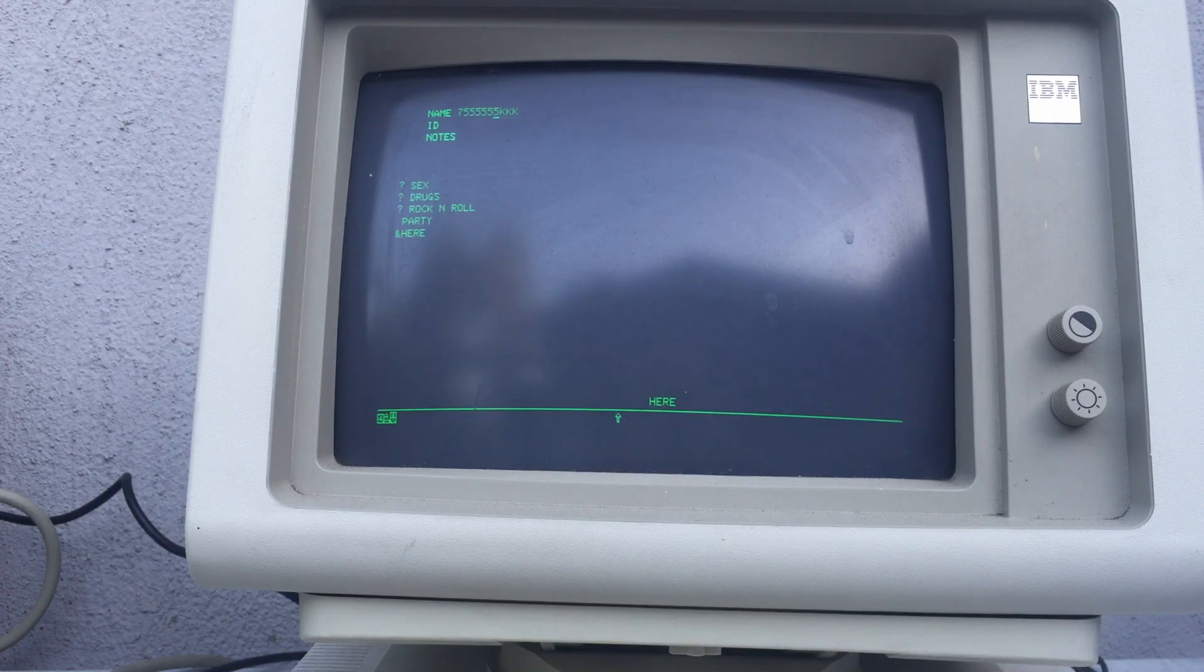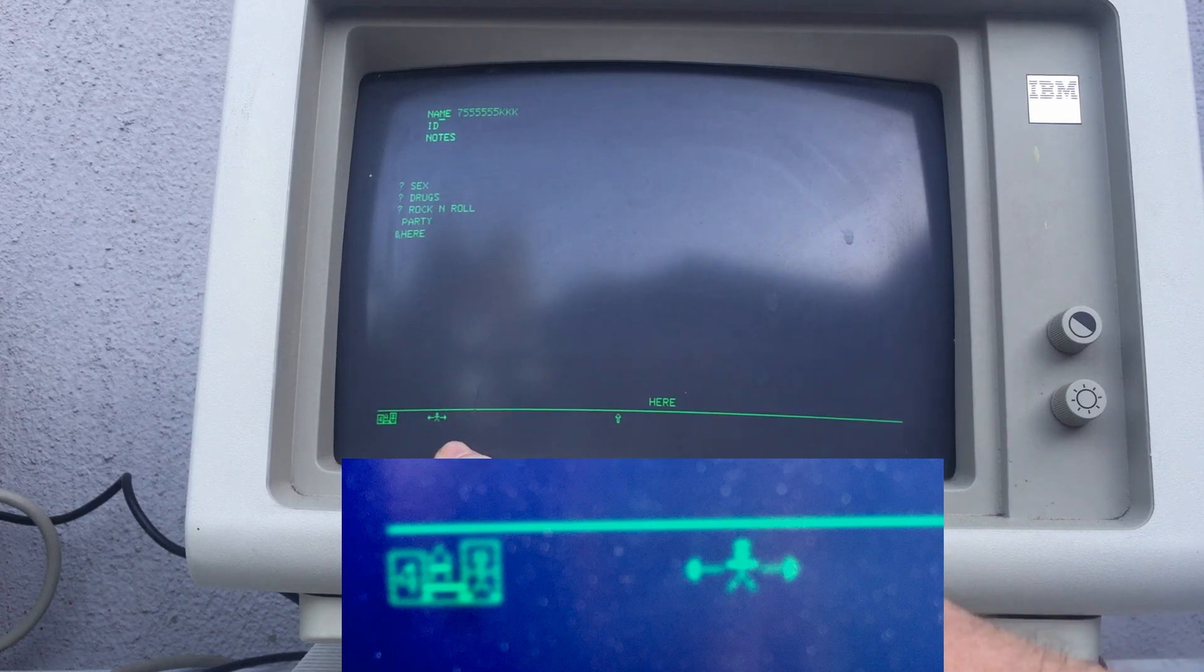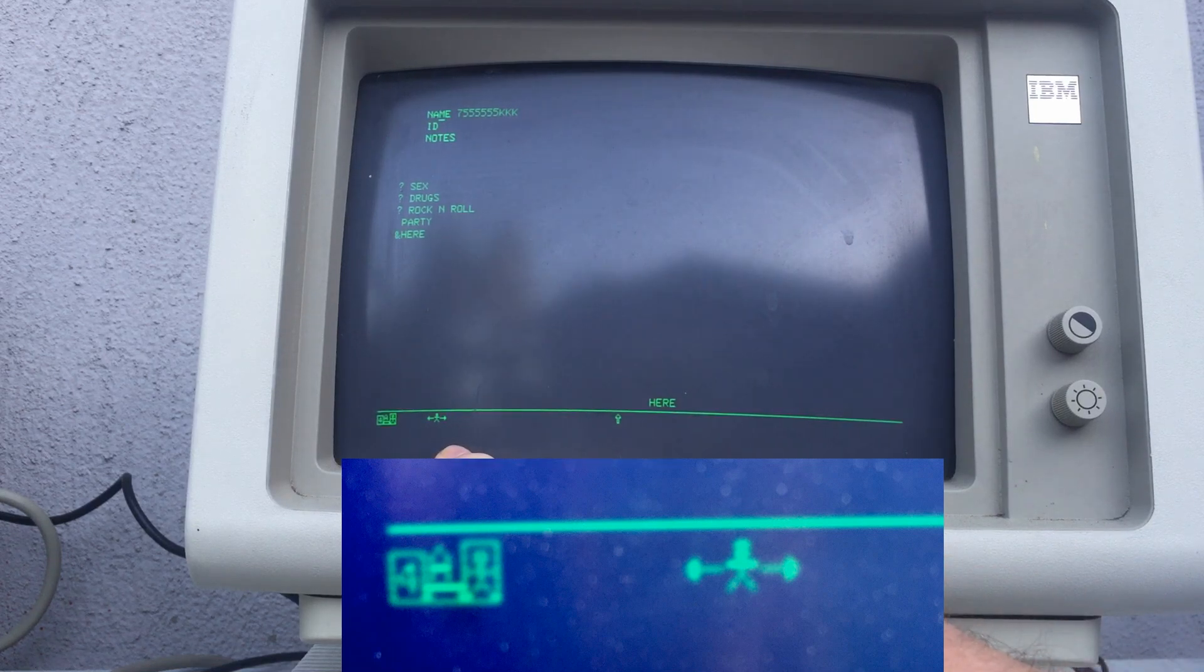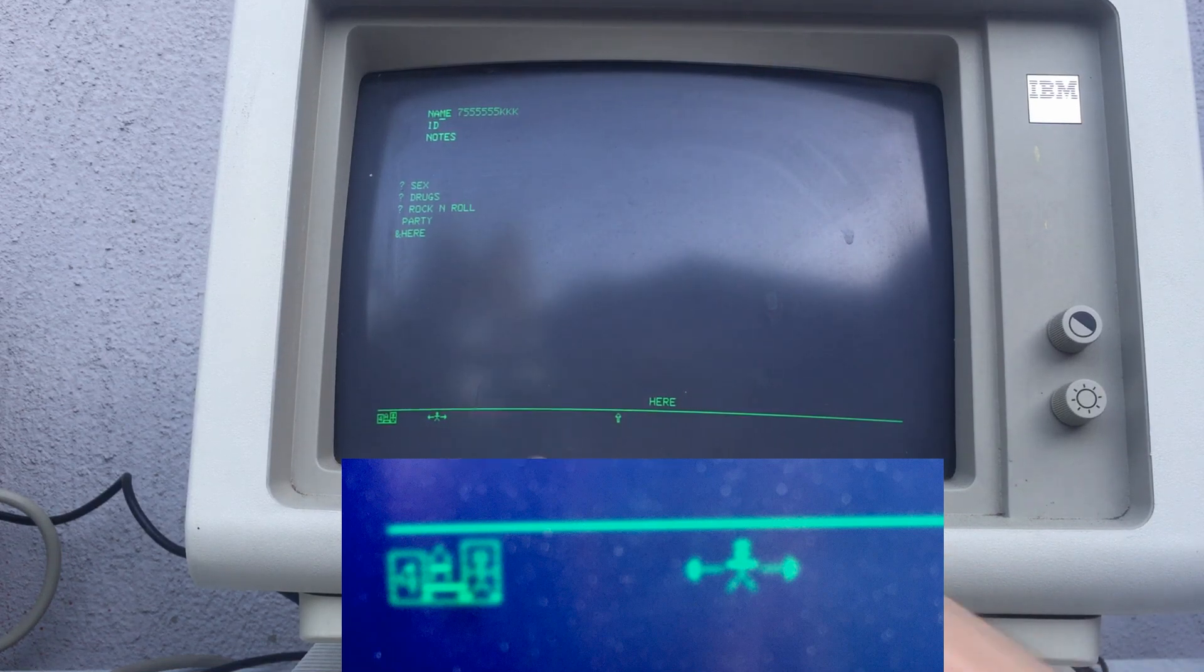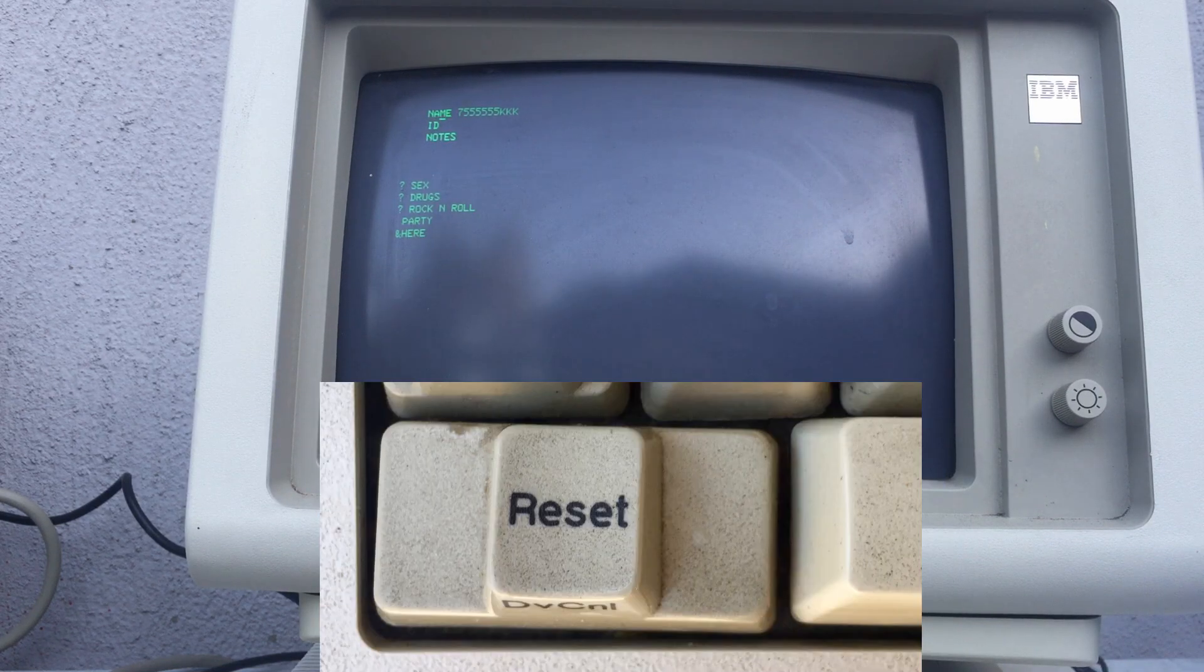We can only enter data while in an unprotected field. This is an unprotected field, but if I go over to the label that's protected and try to enter the letter M there, we see an error message and keyboard actions are blocked until I reset the terminal.